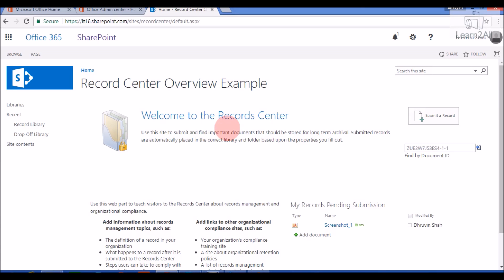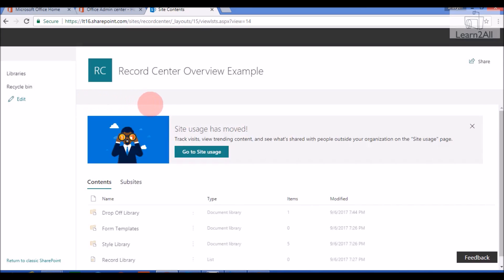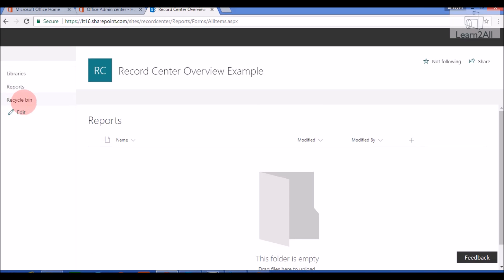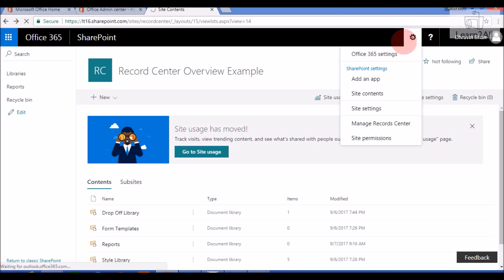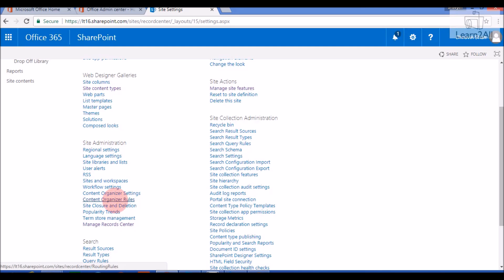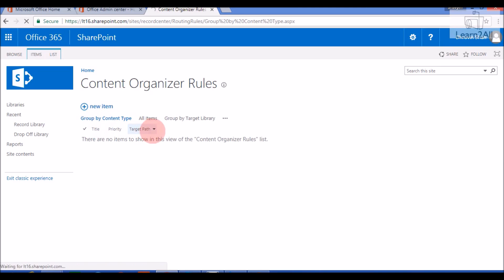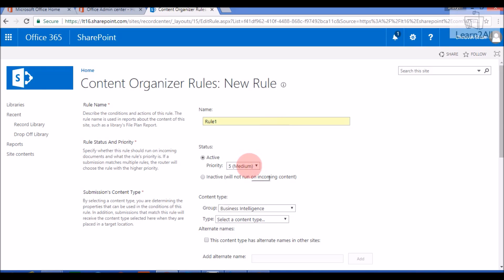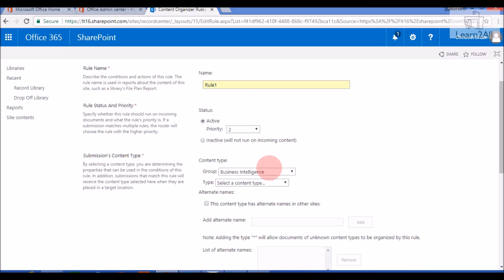Let's get started with an example. First I'll go to Site Contents and create one document library. I've created a document library named 'Reports.' Now I'll write one Content Organizer rule — go to Site Settings, click on Content Organizer Rules, click New Item. I'm creating one rule. I'll give it the rule name 'Rule One' and set the priority to second. My content type is a Document content type, so I'll select it.